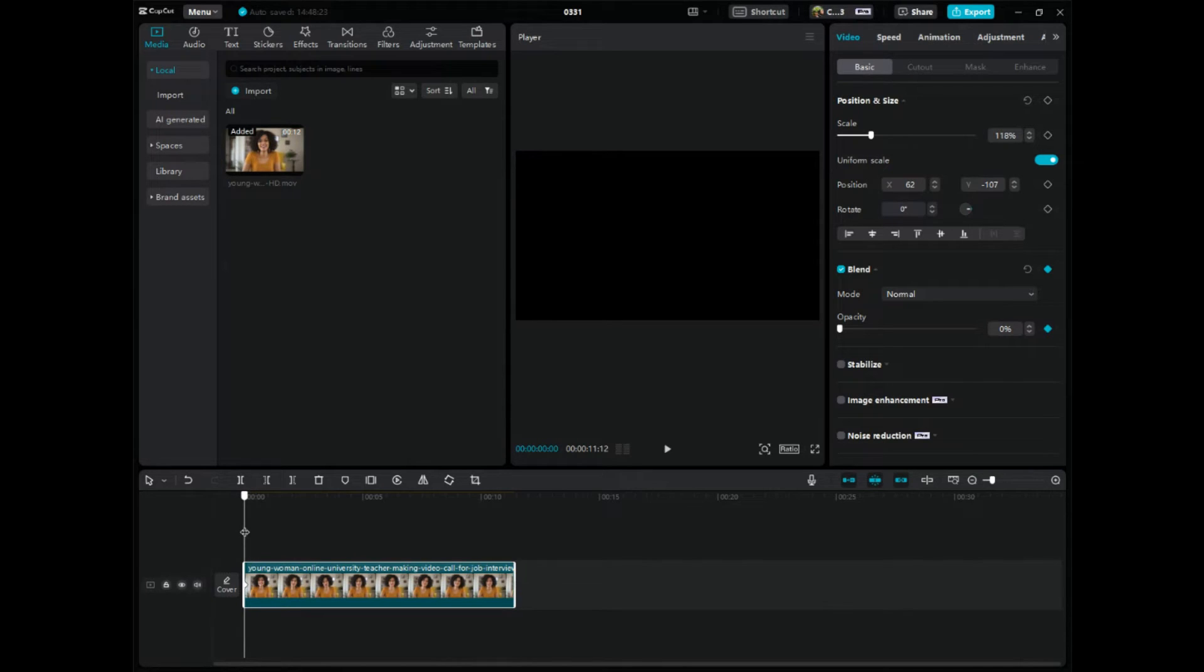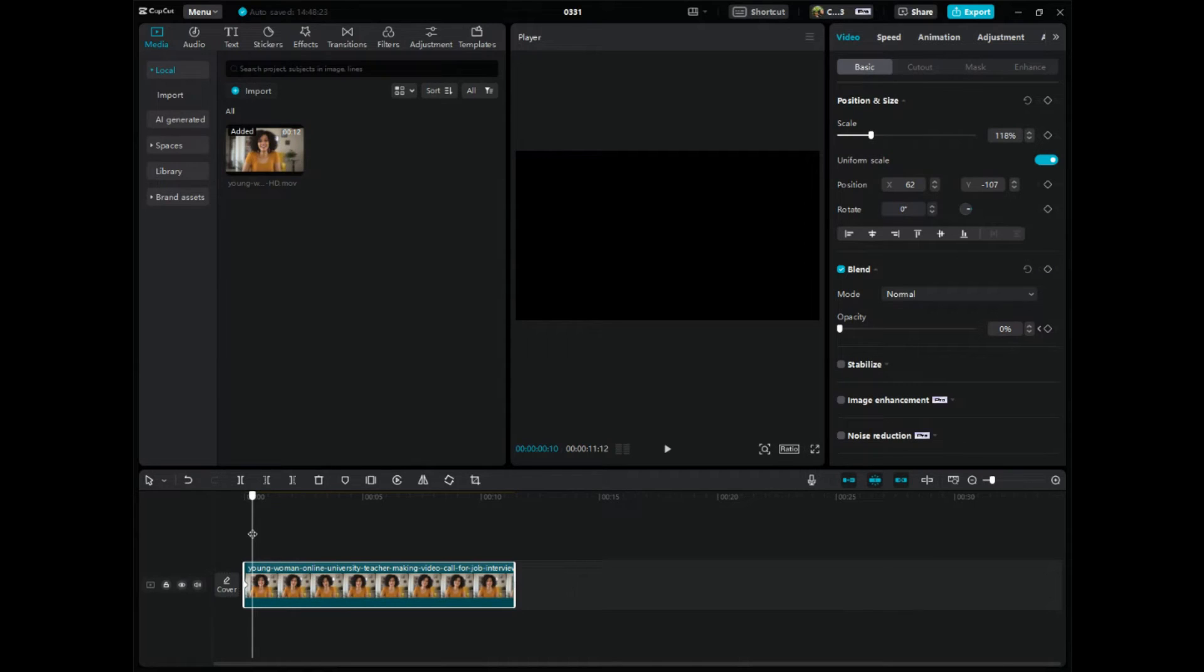So go back over to the editing timeline here and then move this cursor where you want to essentially fade into and I want it right here and again you can zoom in zoom out wherever.